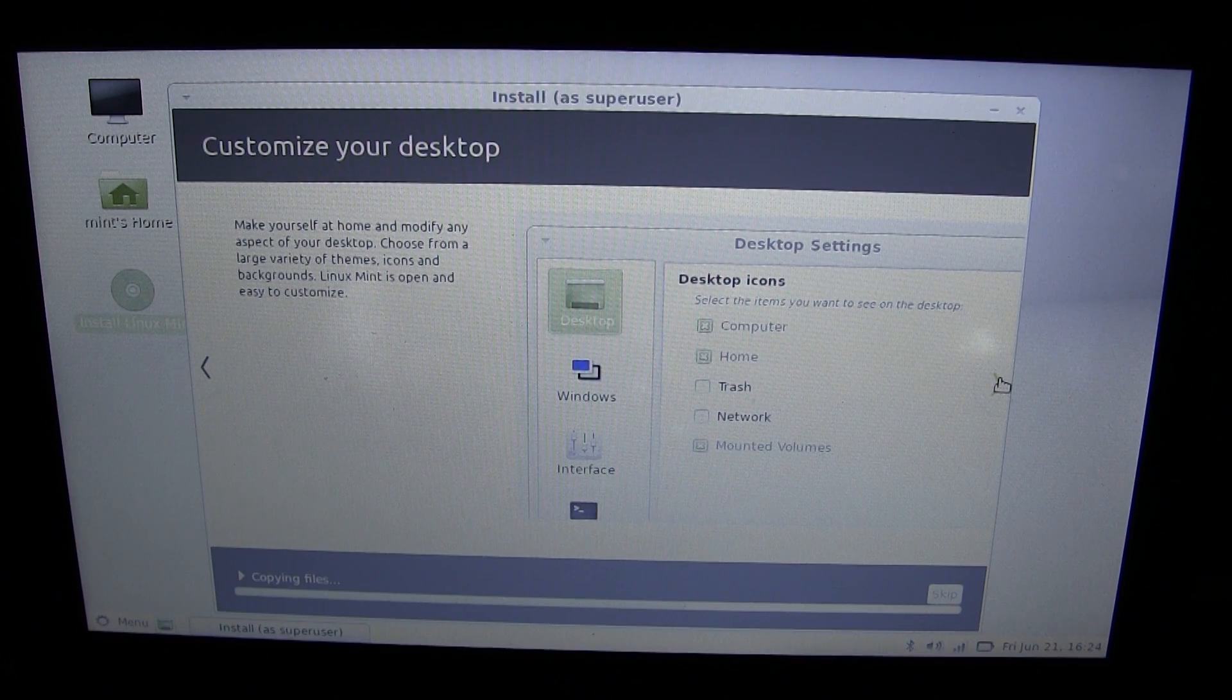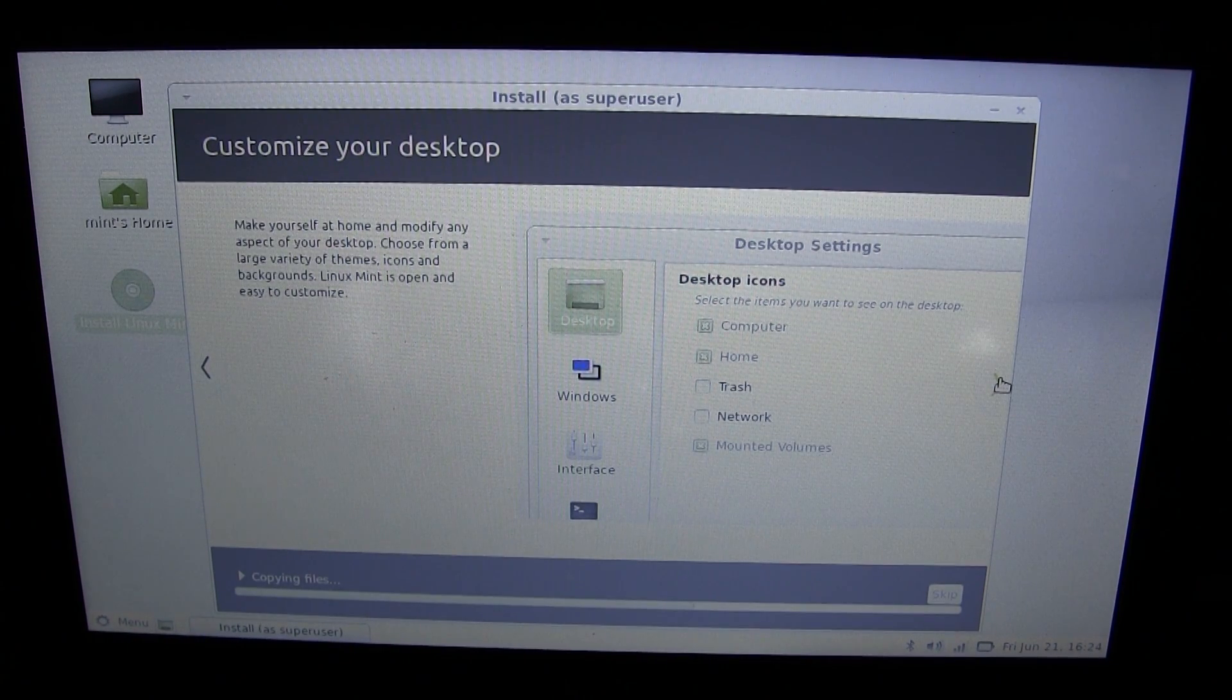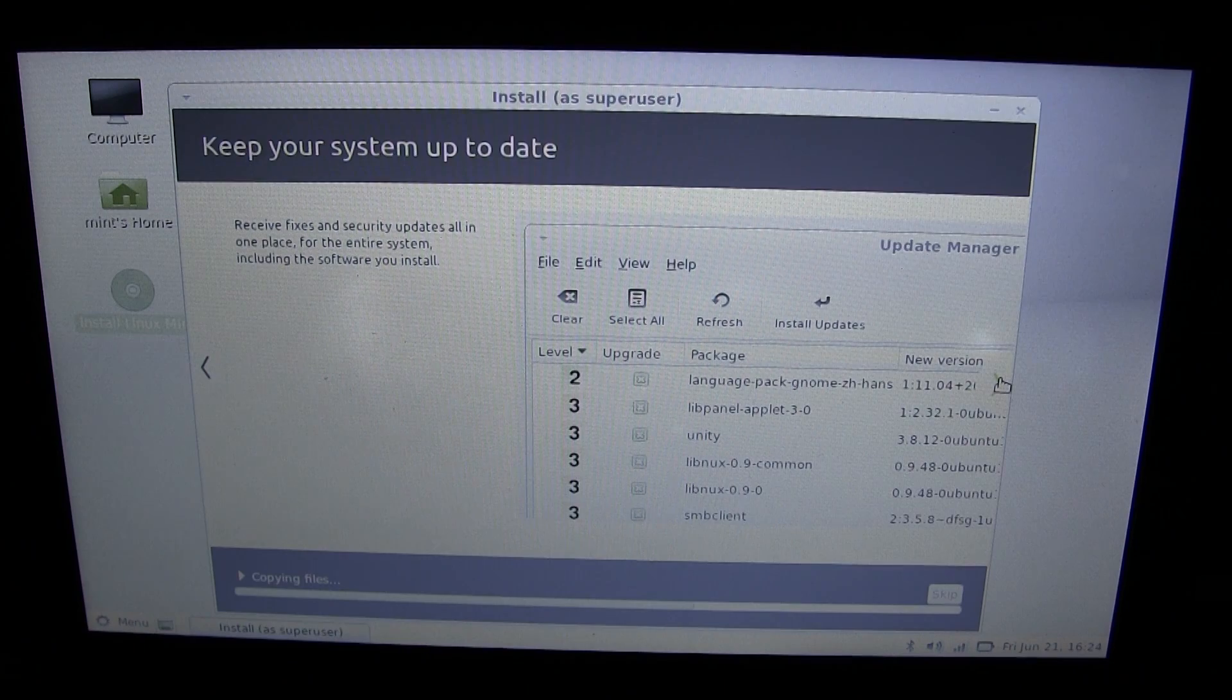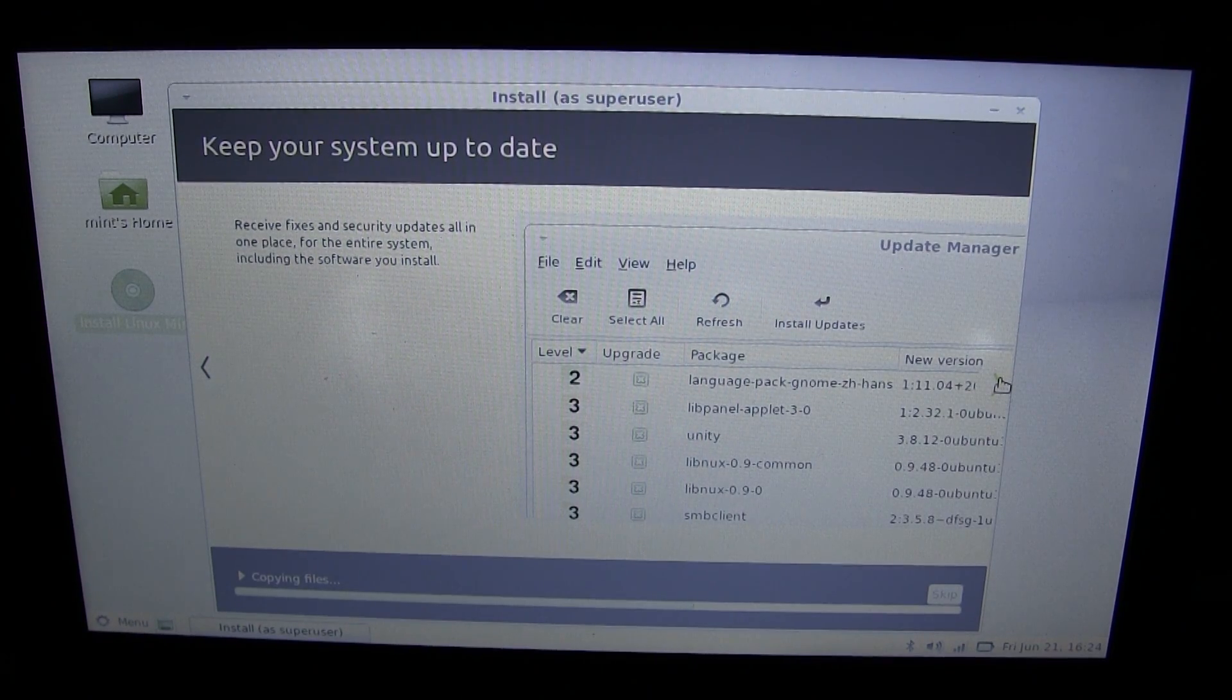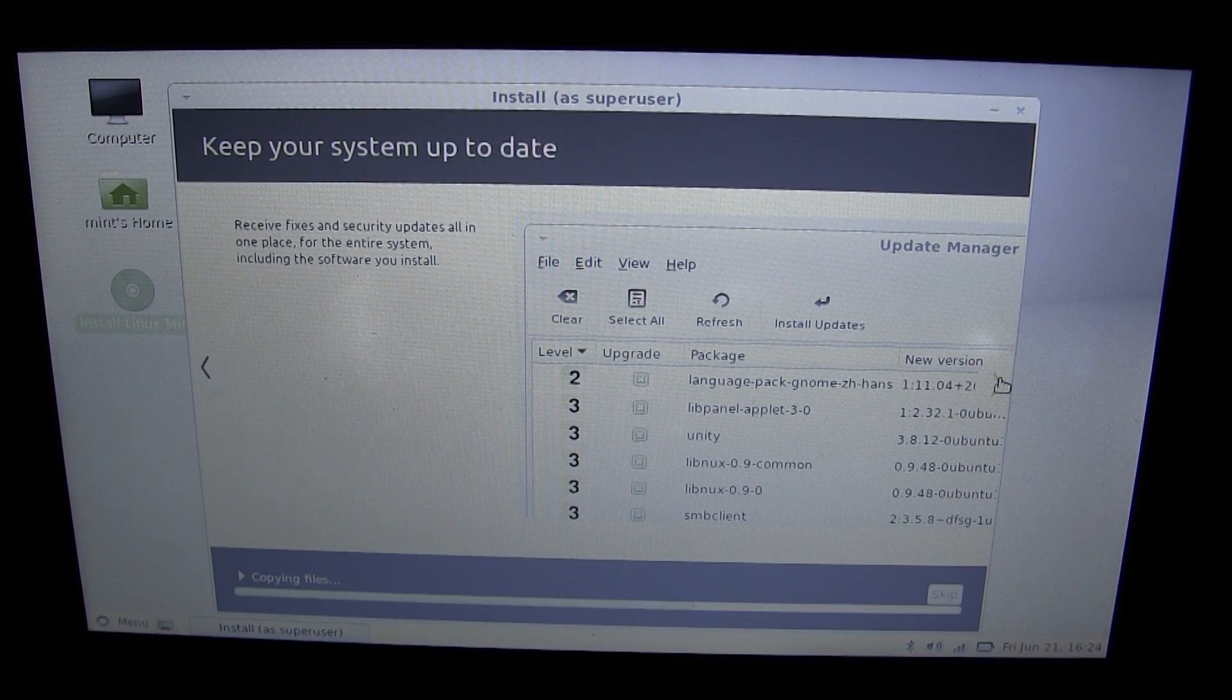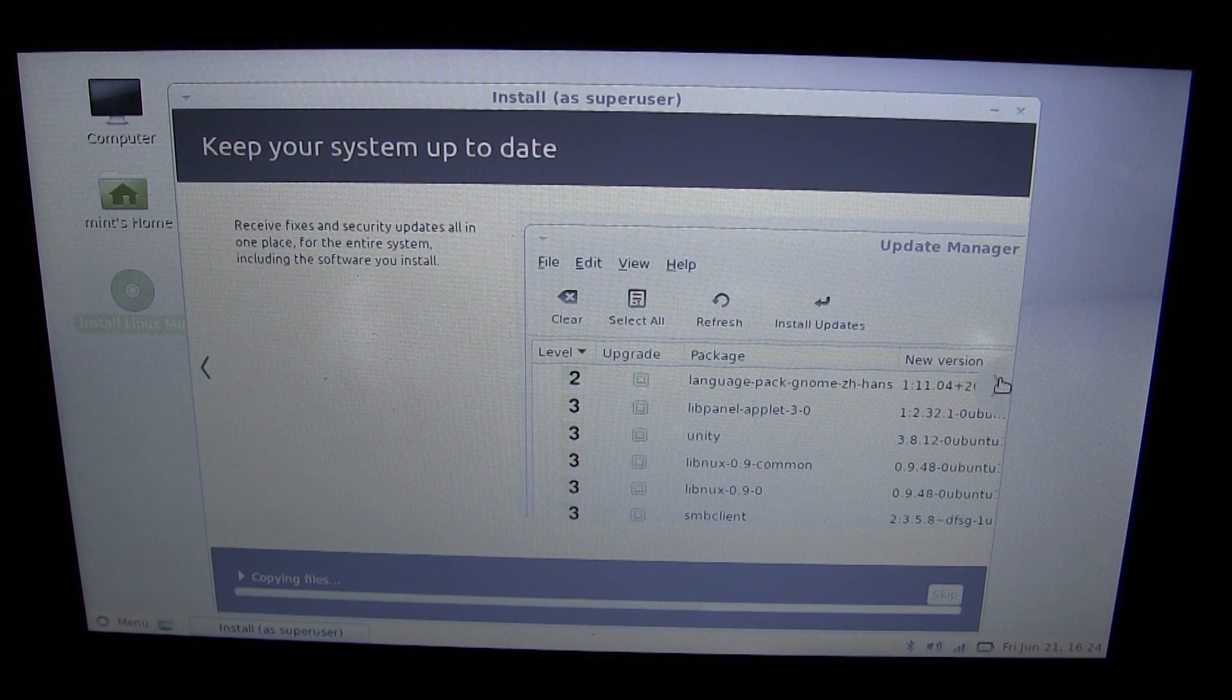Customize your desktop. Yep, I might be doing that. Changing backgrounds, moving around icons. Keep your system up to date. Of course, I will be doing that. That will make sure it is nice and secure.